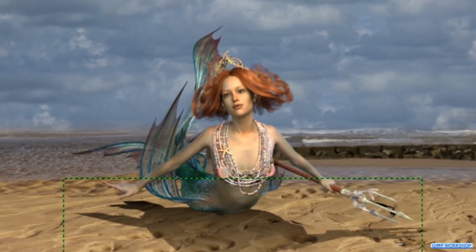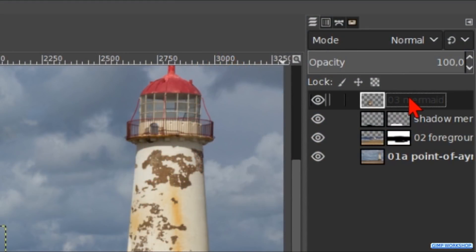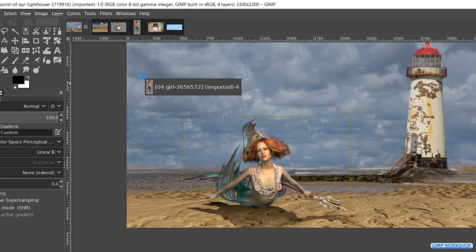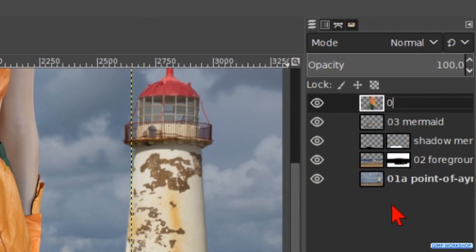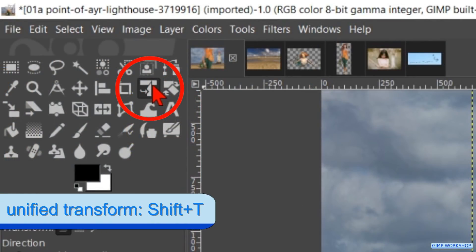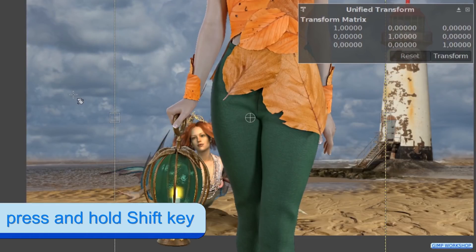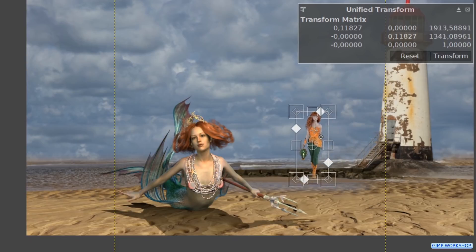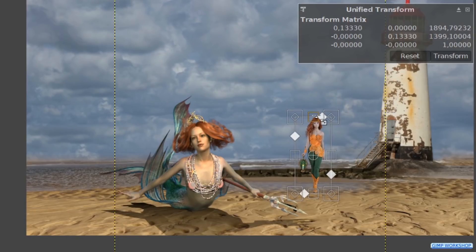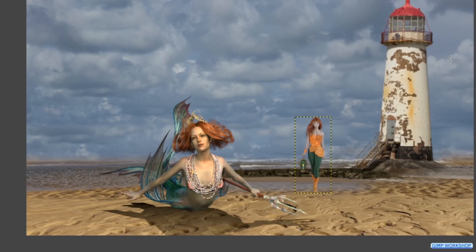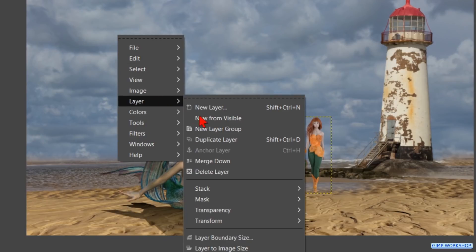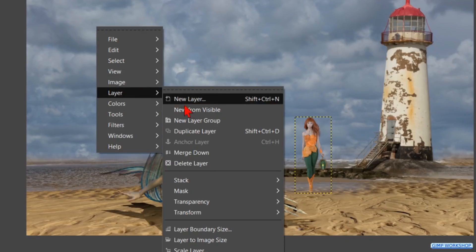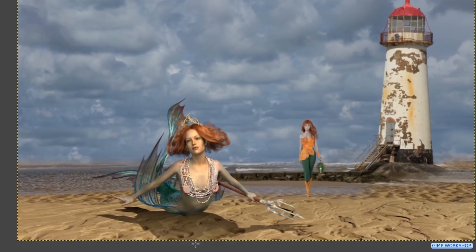In the next tab we will bring in the 04 girl image. First we make the top layer active so the next layer comes above it. Then we click and drag the tab of the 04 girl layer via the tab of the lighthouse layer into our project. Rename it 04 girl. Make the Unified Transform tool active, click in the image, hold the shift key to maintain the aspect ratio while scaling the layer. Then move it more or less like so and click the transform button. Right click in the image, go to layer, transform and click on flip horizontally. Again right click in the image, go to layer and hit layer to image size. The yellow dotted lines are now gone and we can edit the whole layer.